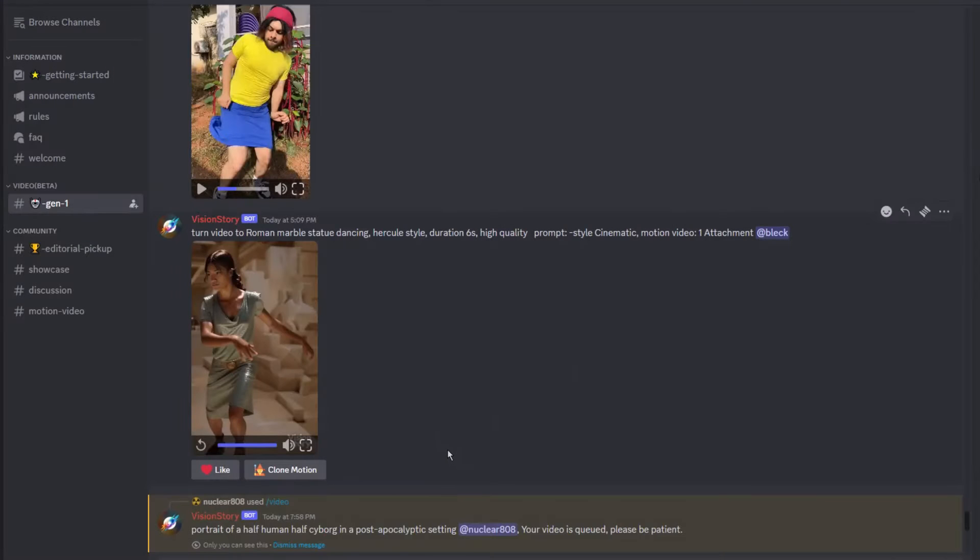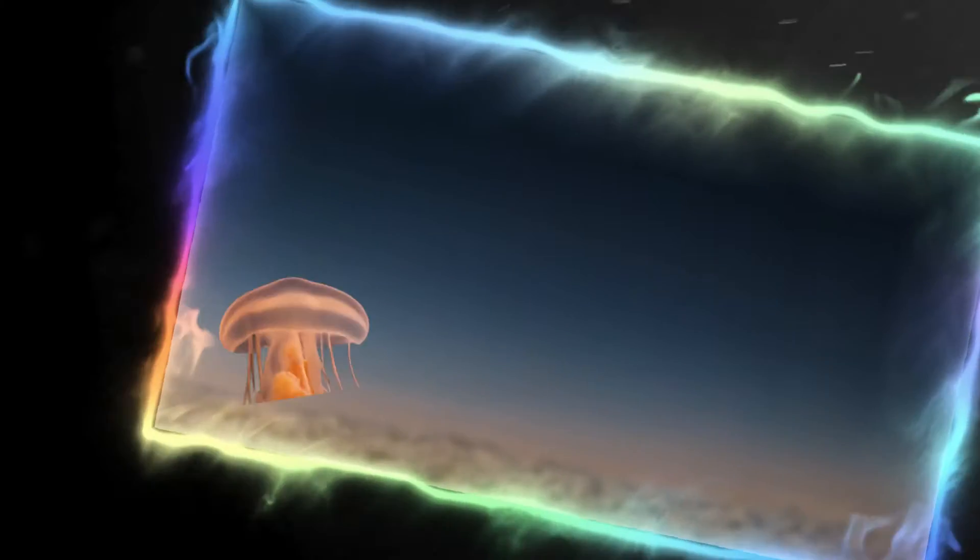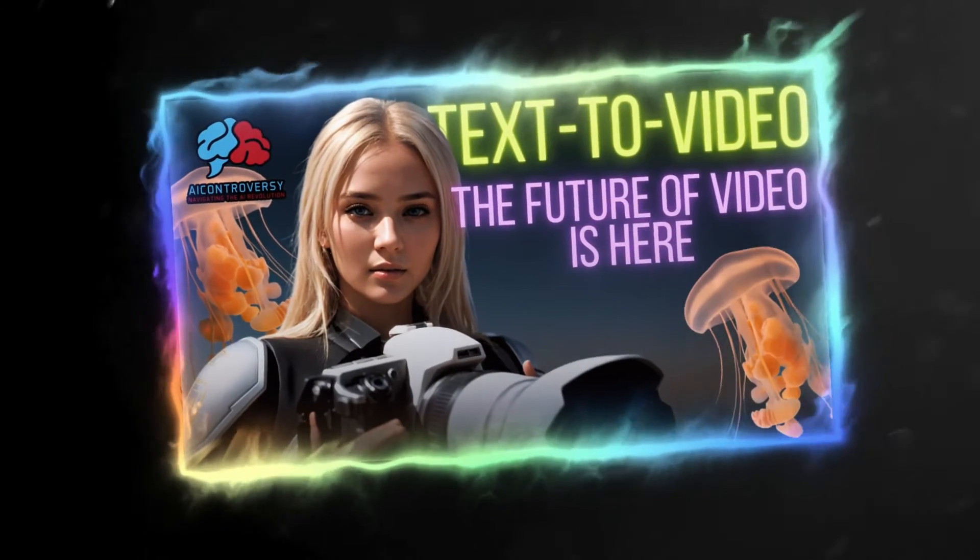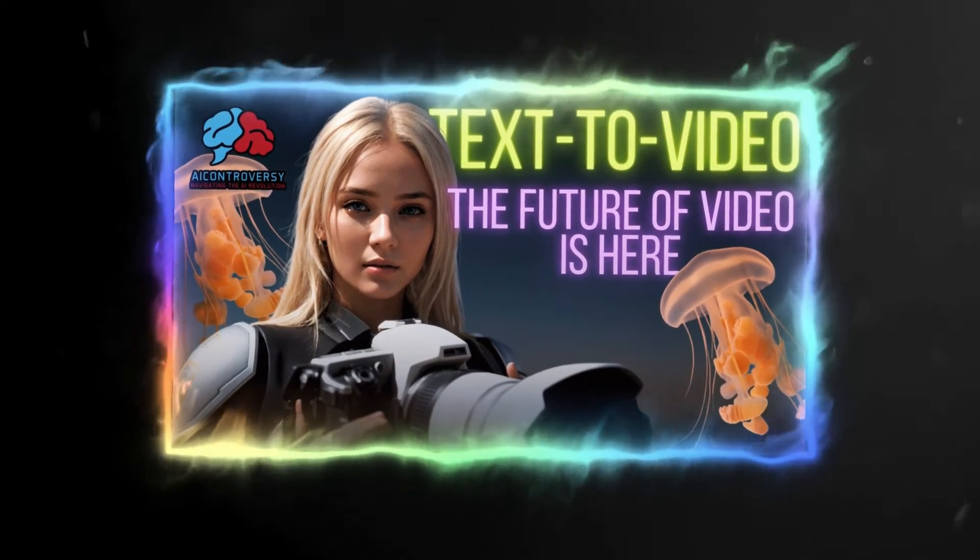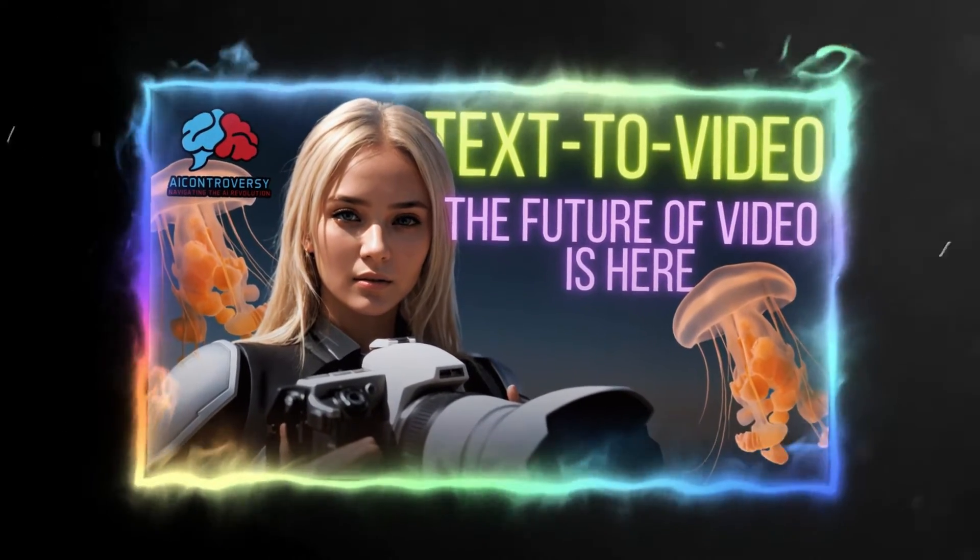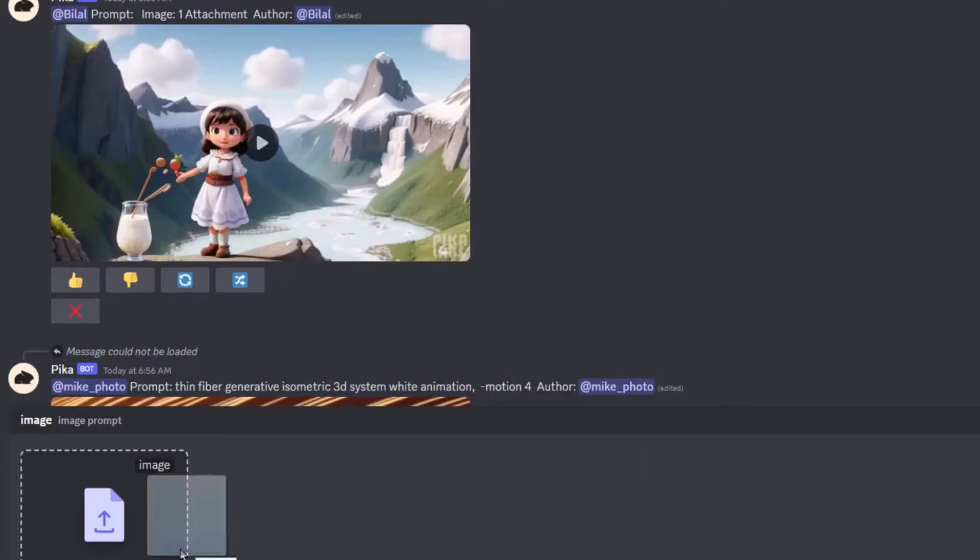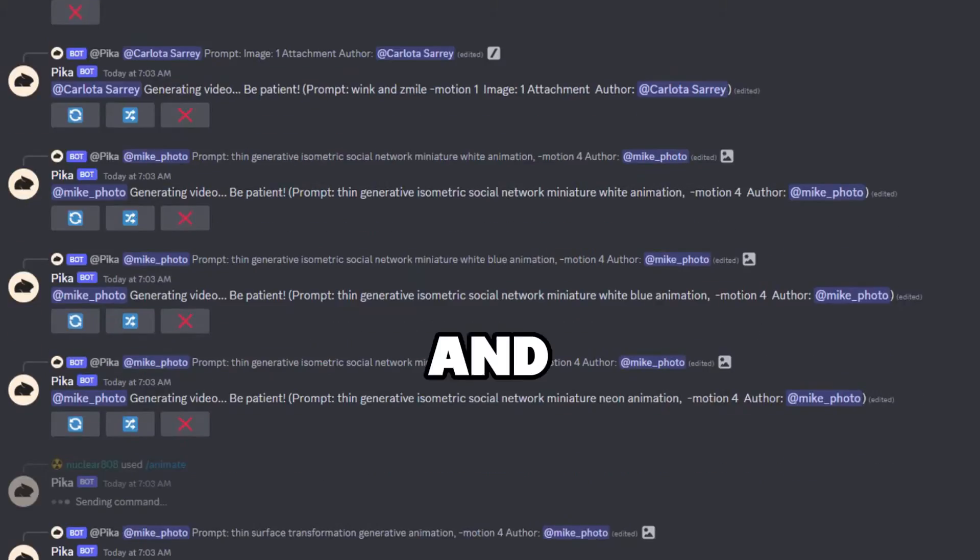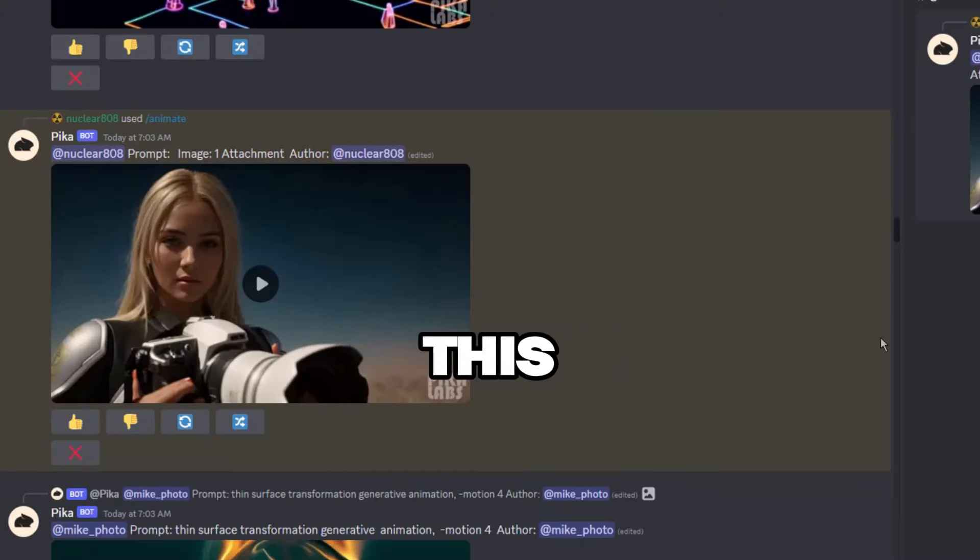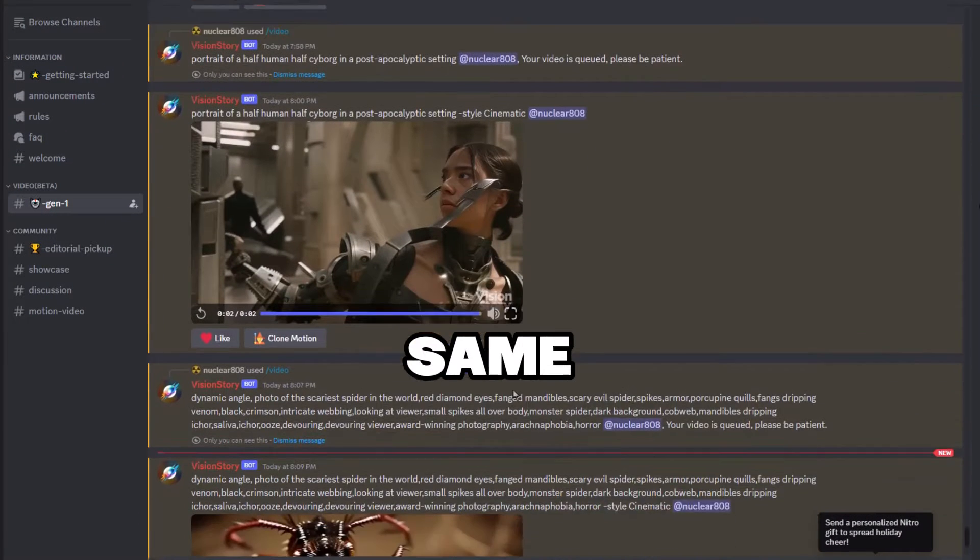A few months back I made a video about Pika Labs when they were still in beta. In that video, I showed a trick to make a private room for video generation. Back then it was okay to do that. I checked Pika Labs Discord recently and noticed they've removed this feature, but we can apply the same method here.